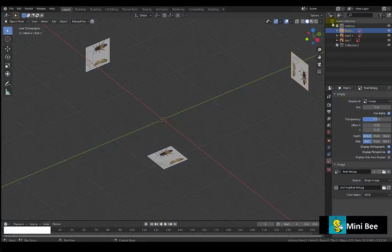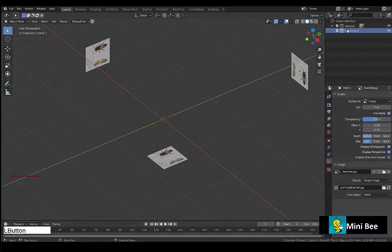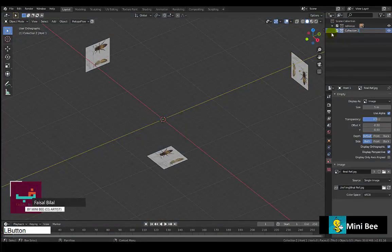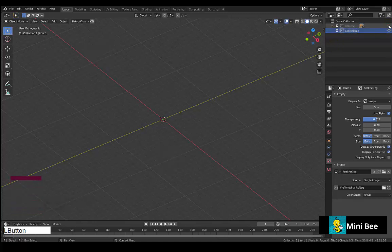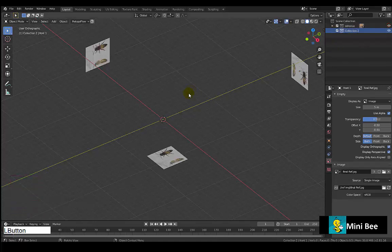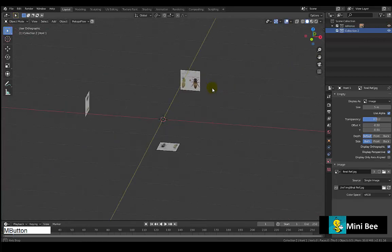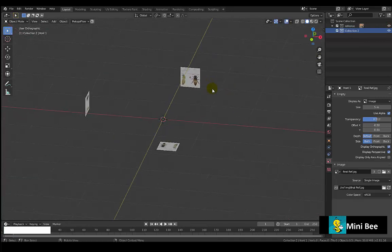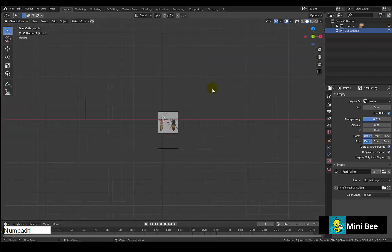Hello everyone, welcome back. If you are new, please subscribe to our channel and press the bell icon. In this video we will start modeling the body of a honeybee. The reference image can be found in the description. Let's begin the video and model the honeybee.